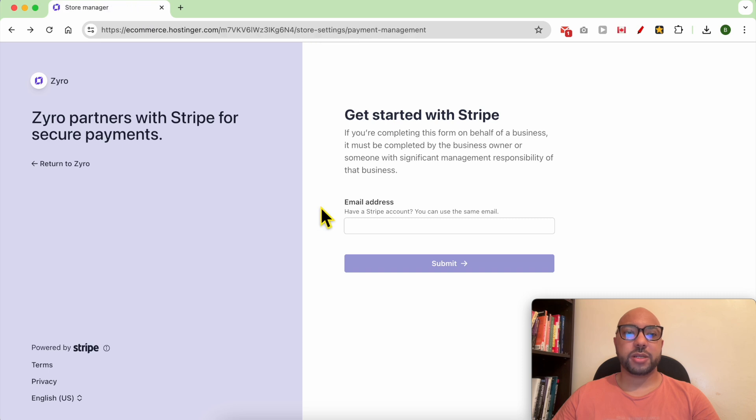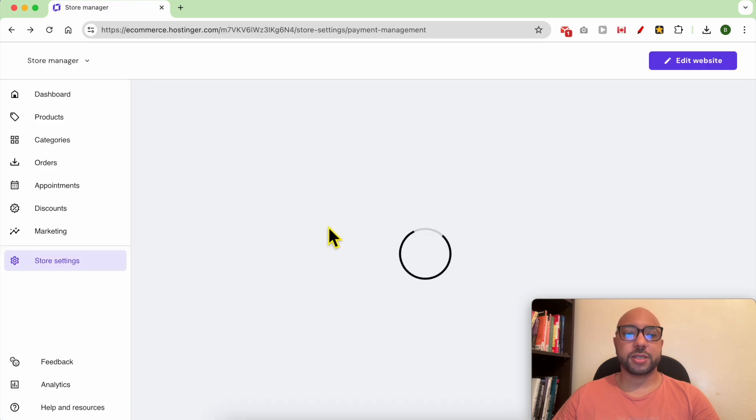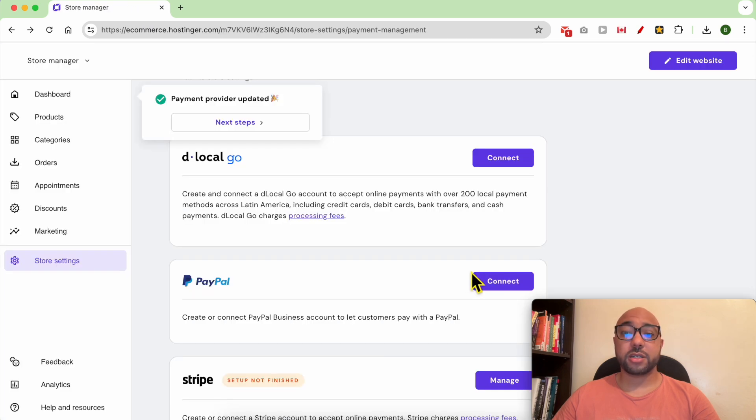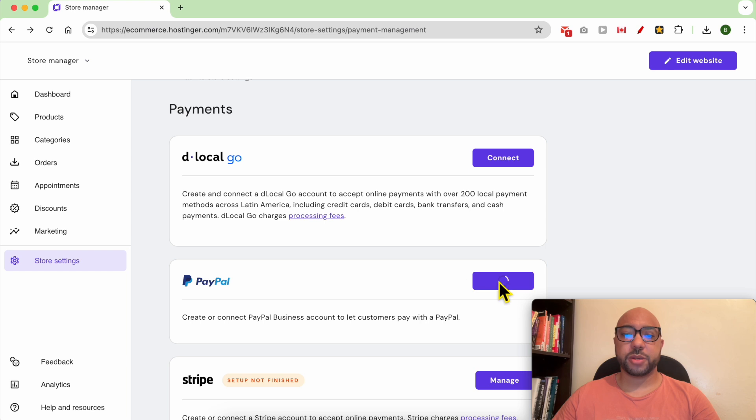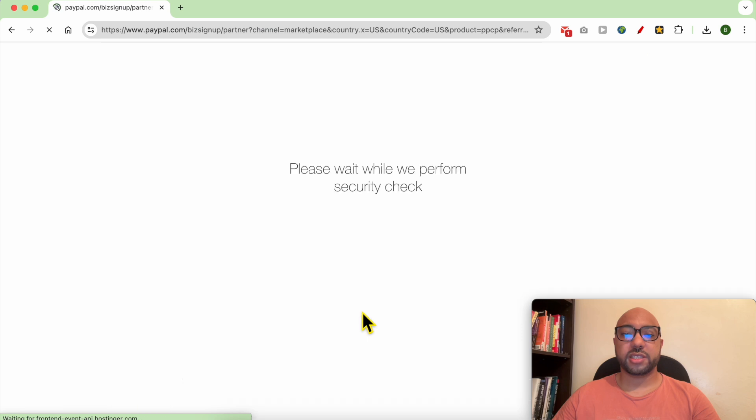To add PayPal, just go back to your Hostinger Website Builder and click on Connect next to PayPal. As you can see, you need to have a PayPal Business account to receive payment.